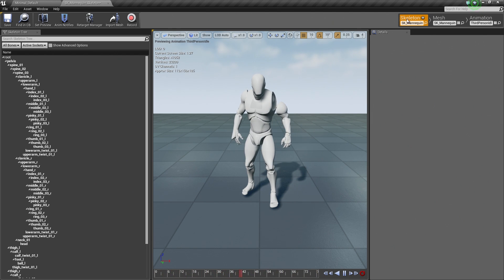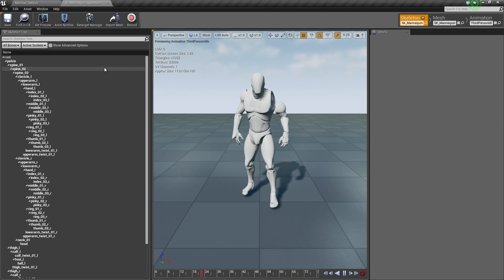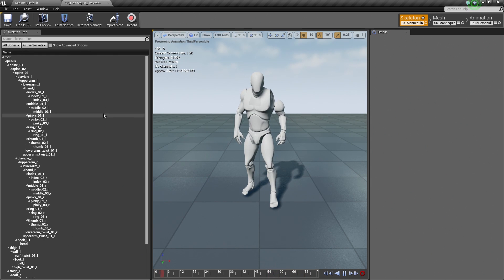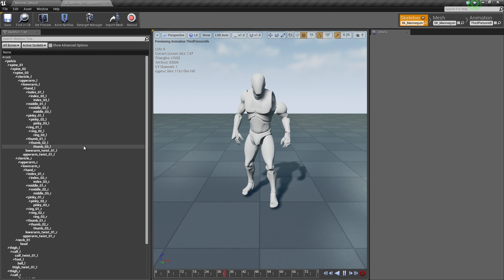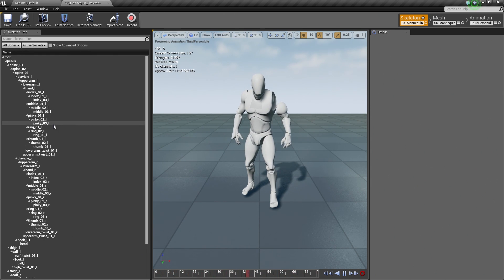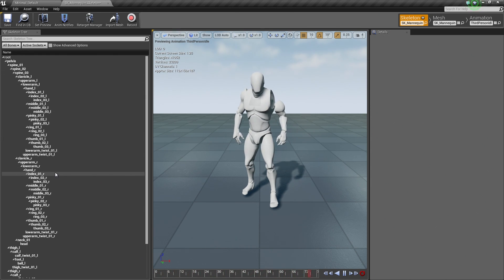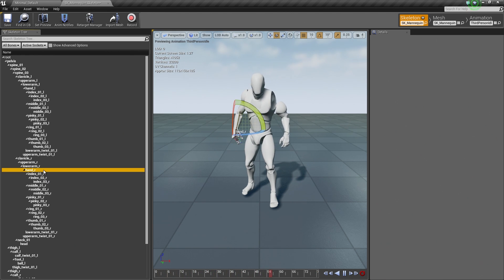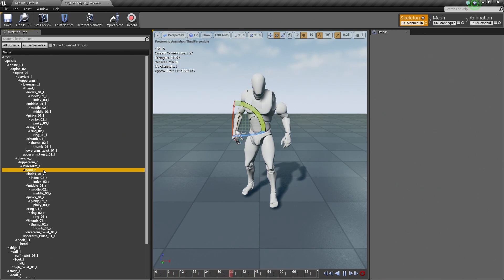Back to the Skeleton tab here inside Persona. The Skeleton Tree is very useful for probably adding sockets is probably the most common thing that you will do inside the Skeleton Tree here. So for example, if I go to the left hand here and I click on it,